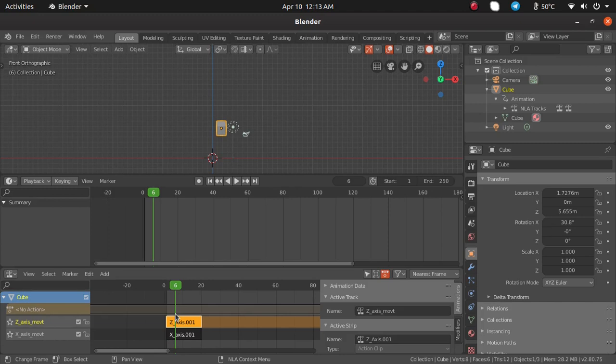In the next session I will explain about Blender characters, Blender rigs, and how to animate those rigs. See you in the next session, thank you.